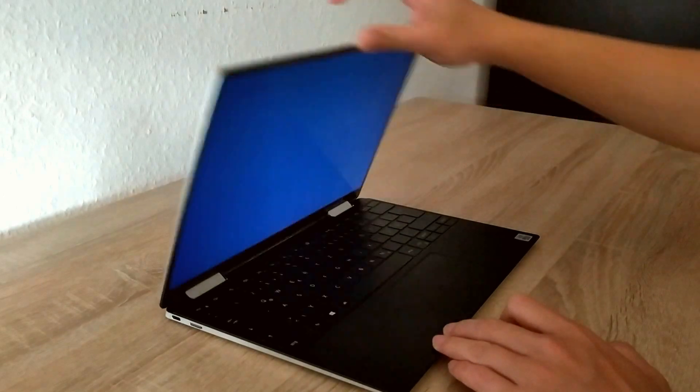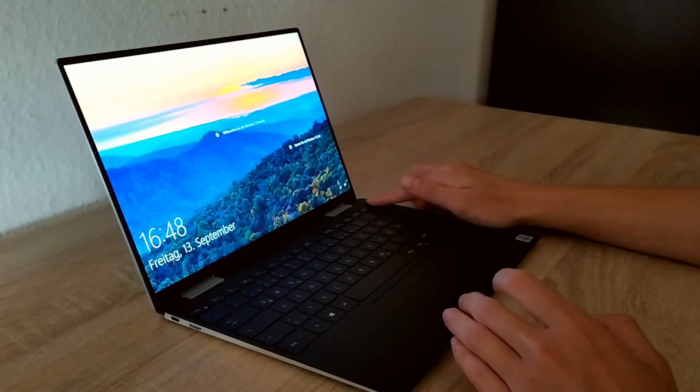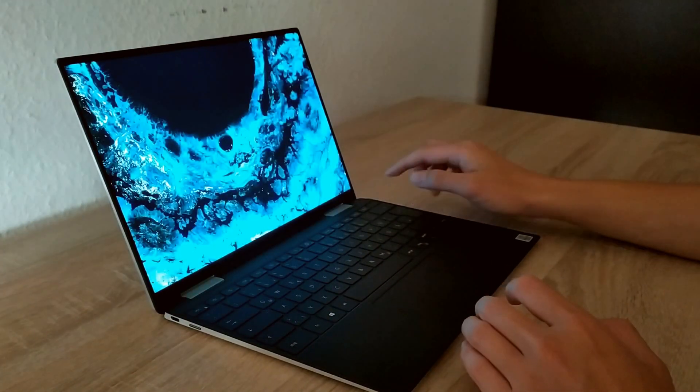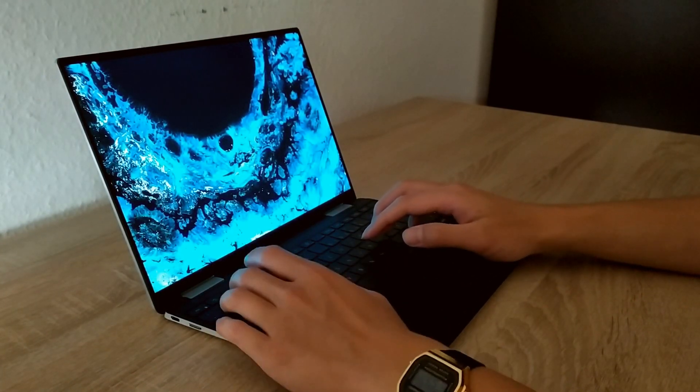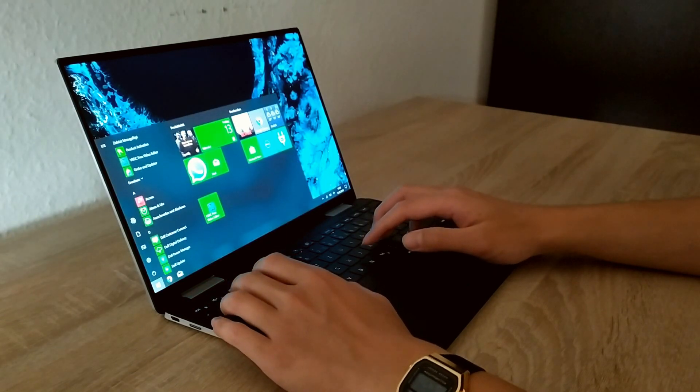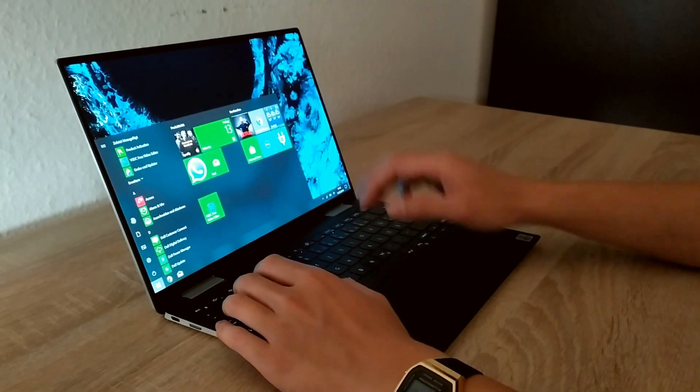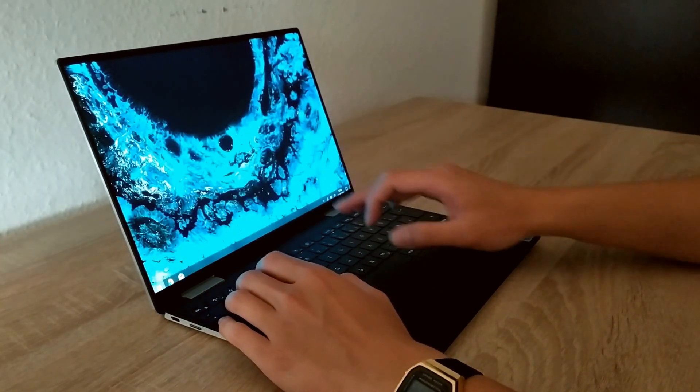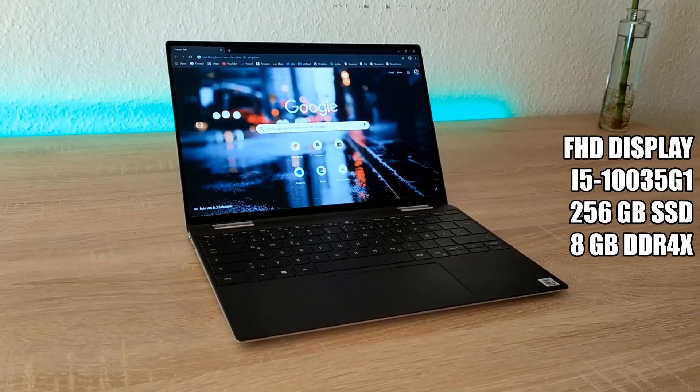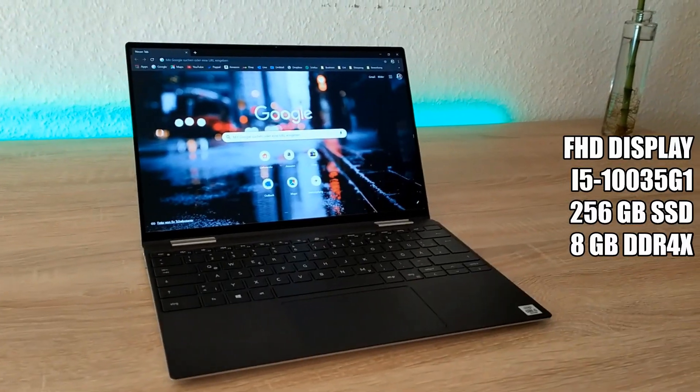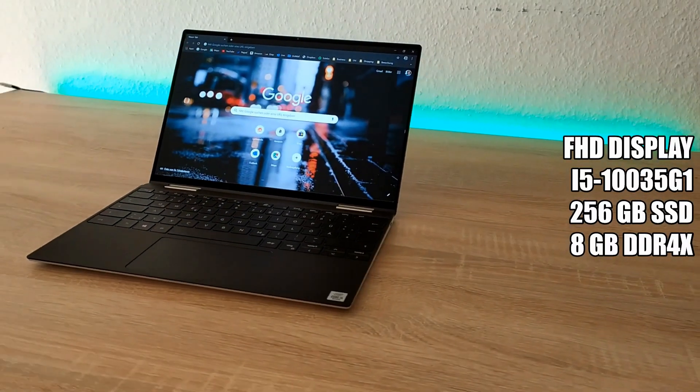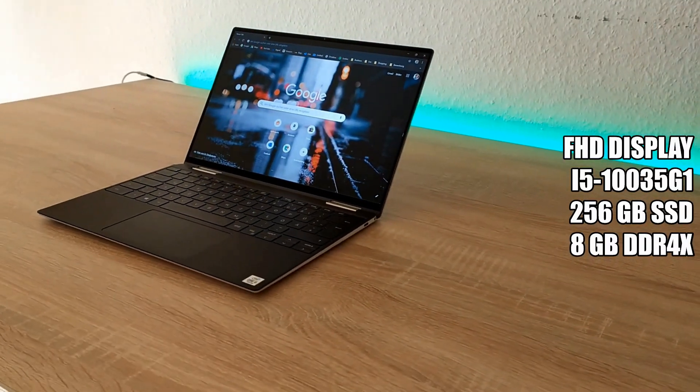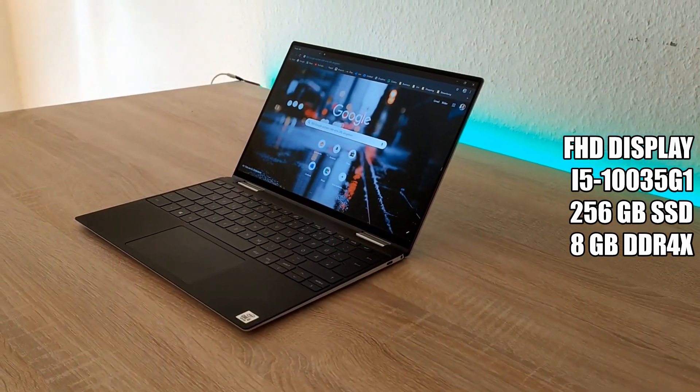Hi guys, my name is Son and welcome to my channel. Today I'm going to do a review about the new XPS 7390 2-in-1 with the new Intel Ice Lake chips. My model is the Full HD version with the i5-1035G7.